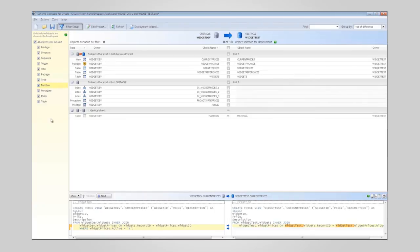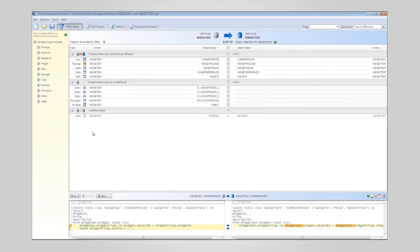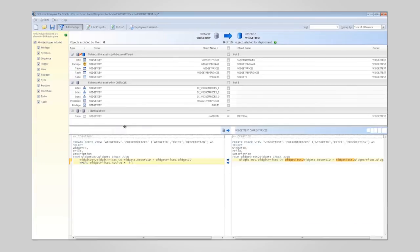You can view all the objects that exist in your schemas, or you can create a filter. At the bottom of the screen, the DDL for each object is shown side-by-side for both schemas.